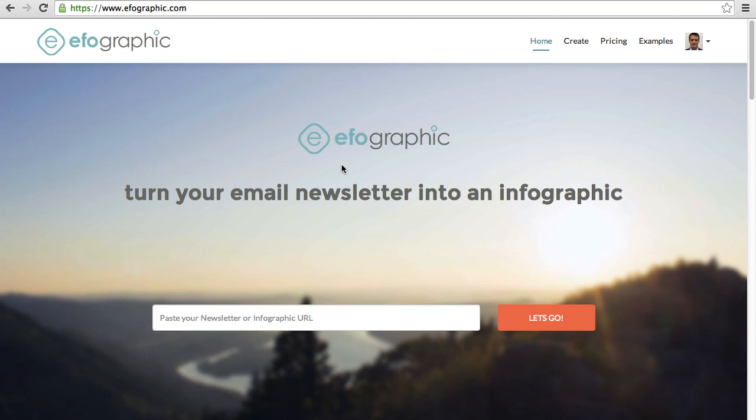IfoGraphic is a tool that saves time and gets more clicks for digital marketers and graphic designers. So let's jump into an example.